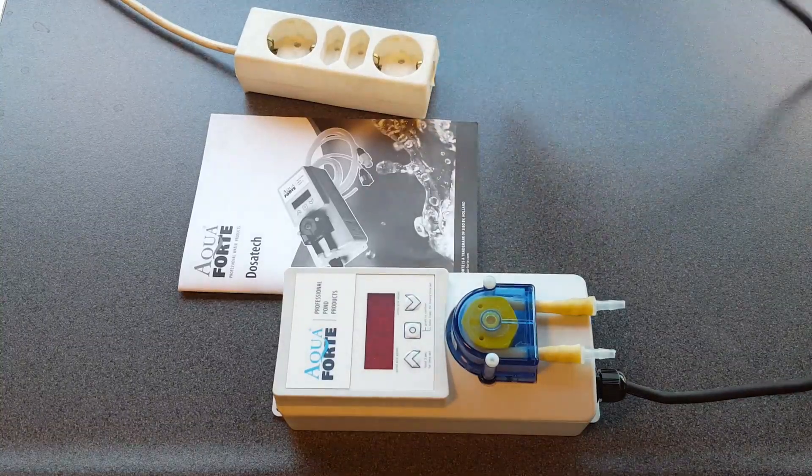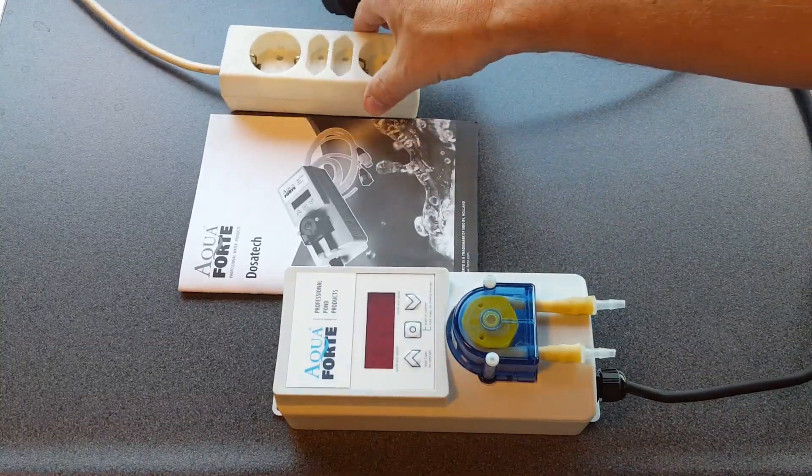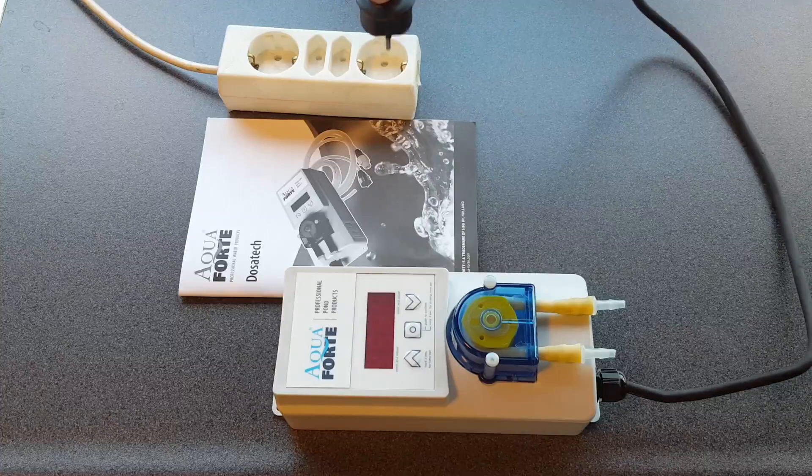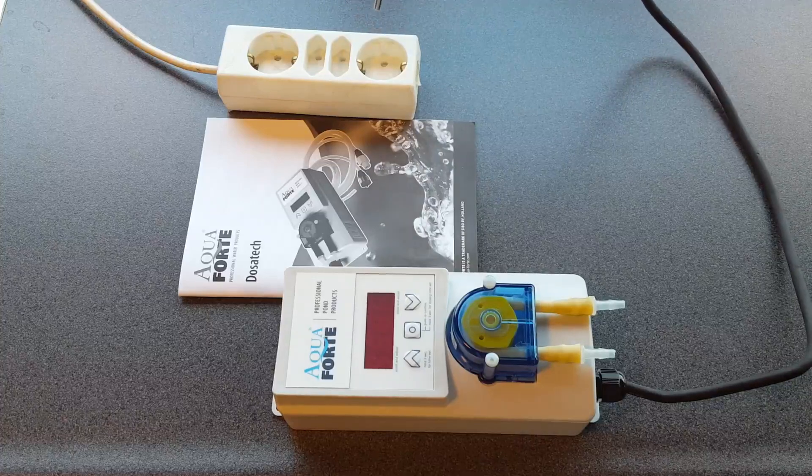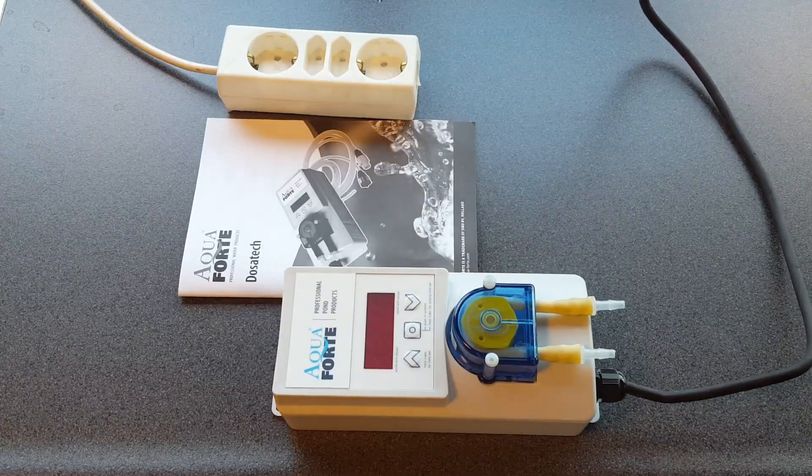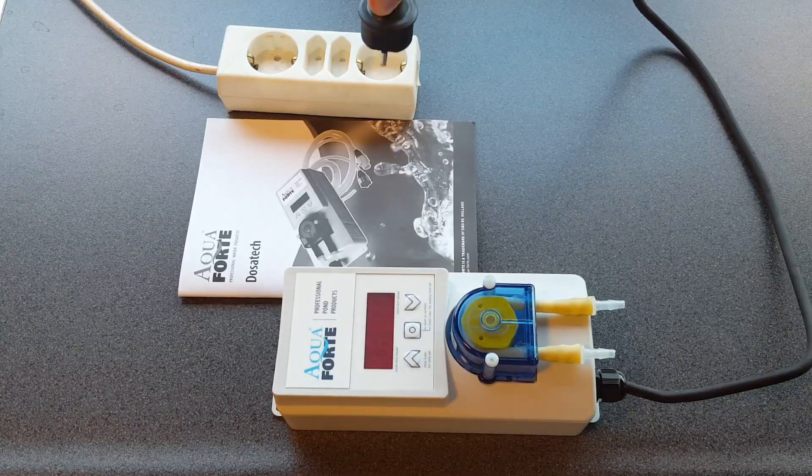Okay, good morning. This is Kuhn from Seaborn Holland. I'm going to show you how to program the Dosatec dosing pump for the first time.